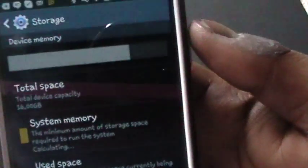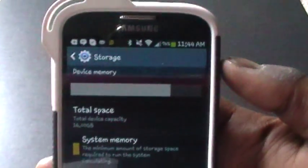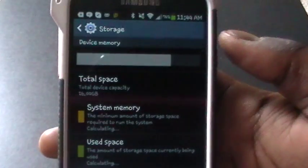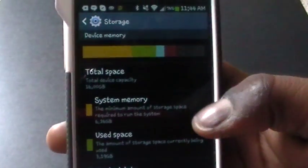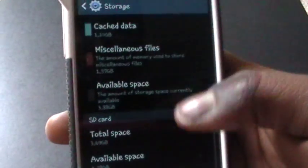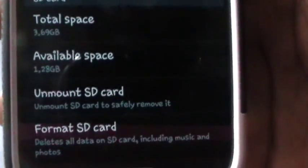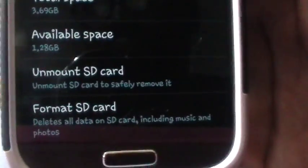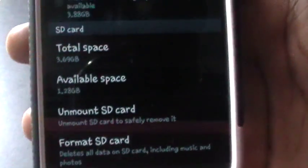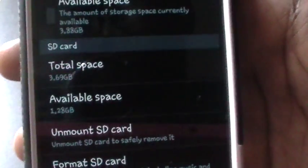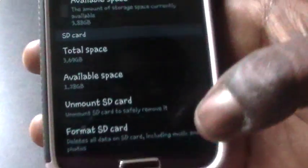Check your storage and ensure that you actually have space. As you can see, my device memory is pretty full and it shows you the available space on your SD card, total space and available.